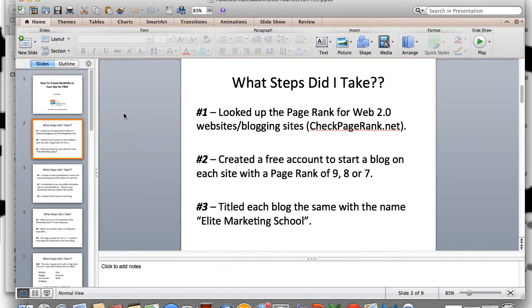I'm using these mini blogs as ways to link back organically and naturally to my EliteMarketingSchool.com website, which is my main blog. The third step I took was I titled each blog the same — Elite Marketing School — because it's important that my brand stays the same. I have a logo and all that created, and I want it to remain congruent and consistent.